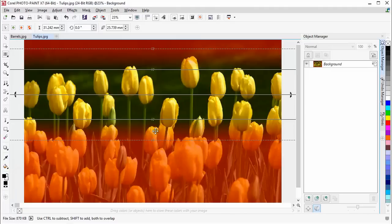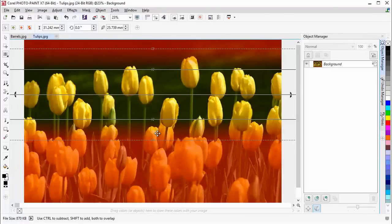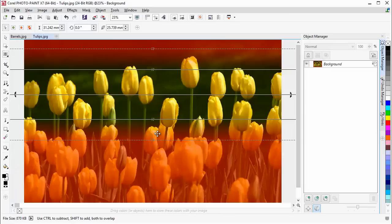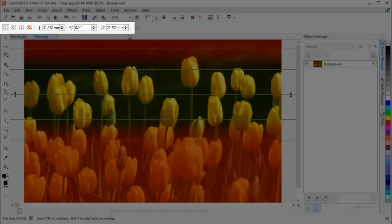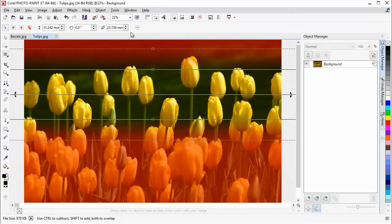We can also see the amount of feathering or blending between the two areas, and using the Mask Overlay makes adjusting the mask much easier. Although we can make changes to the planar mask manually, we can also make more precise adjustments by using the settings in the property bar.